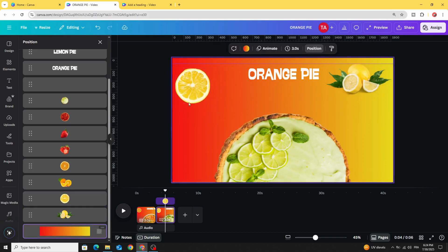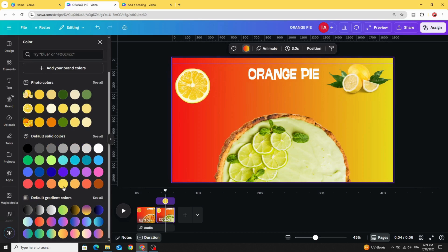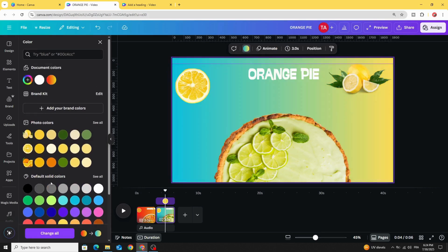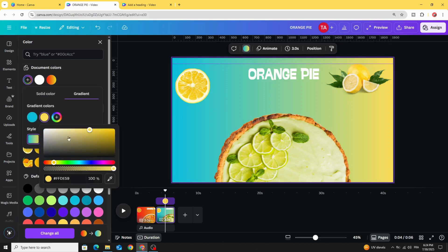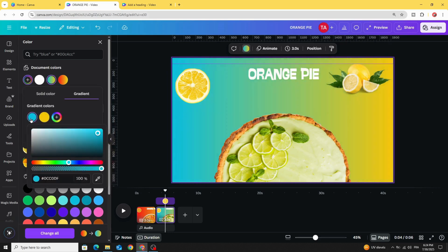Click on the background and change the color as well. You can adjust the colors from here.